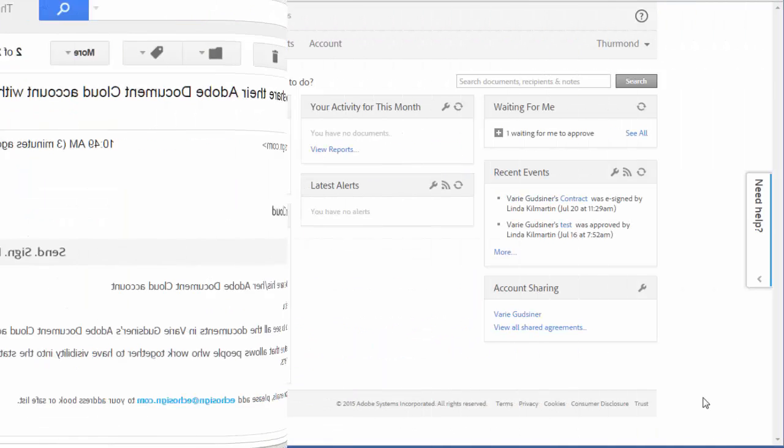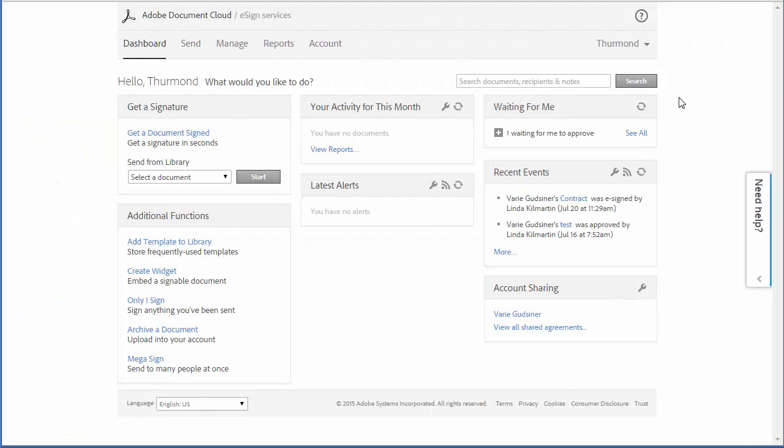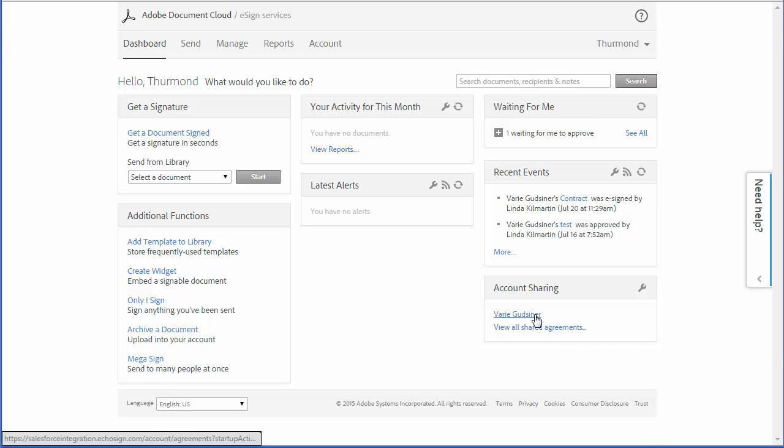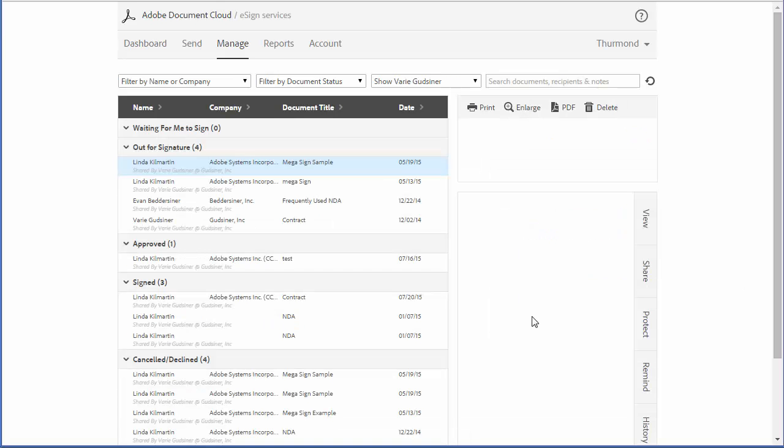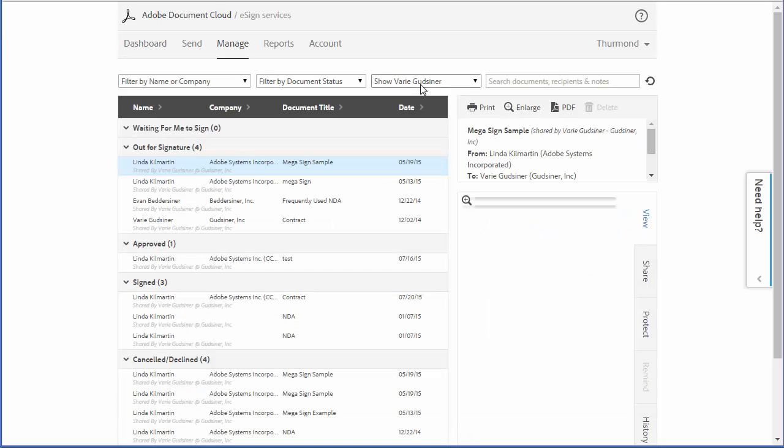Once they've done this, in their account on their dashboard, they can click on my name and view my transactions on their manage tab.